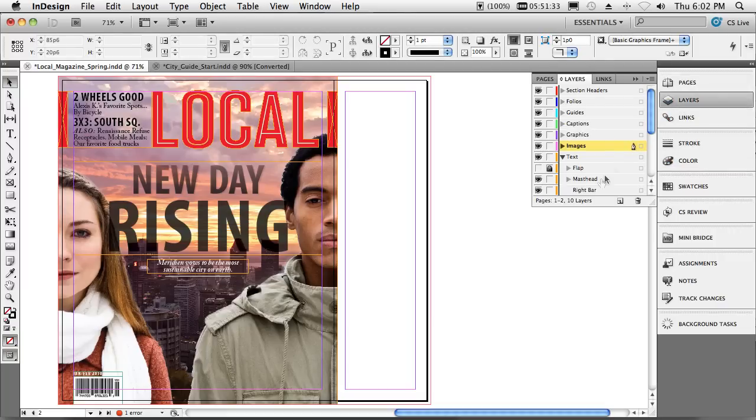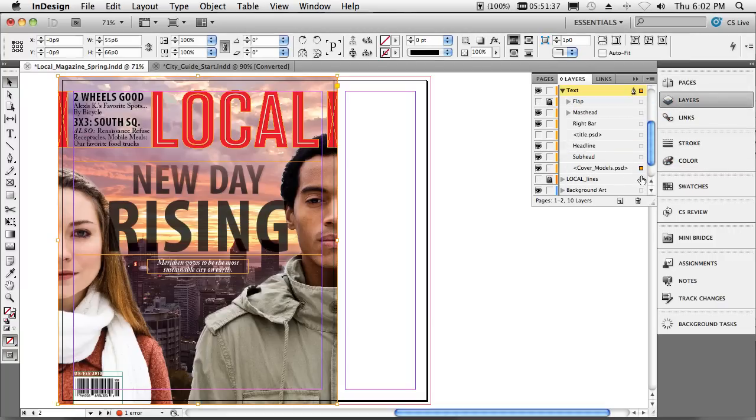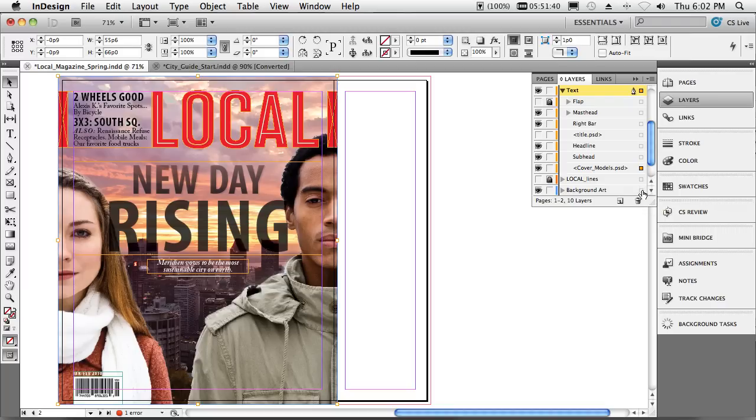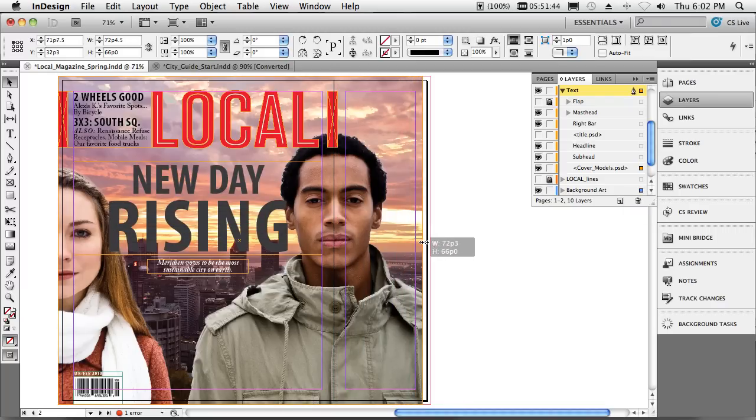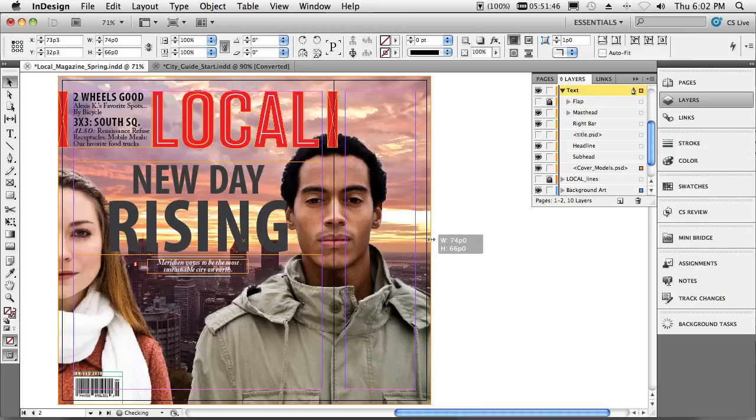So we'll pop over to the Layers panel. We'll take advantage of this new page we just created. We'll click on our cover model art there, and we'll click on the background art, and we'll just now expand that over to bleed onto the new page. So very happy about that.